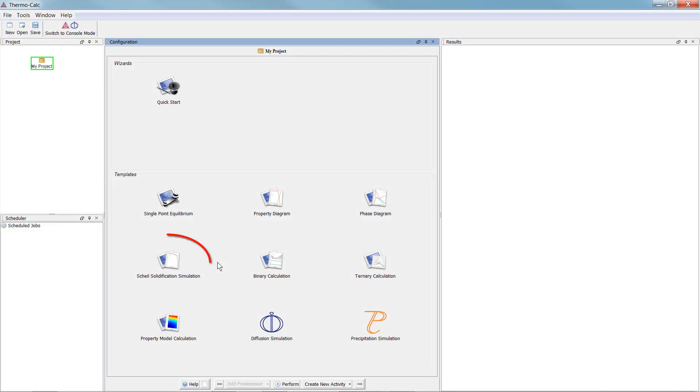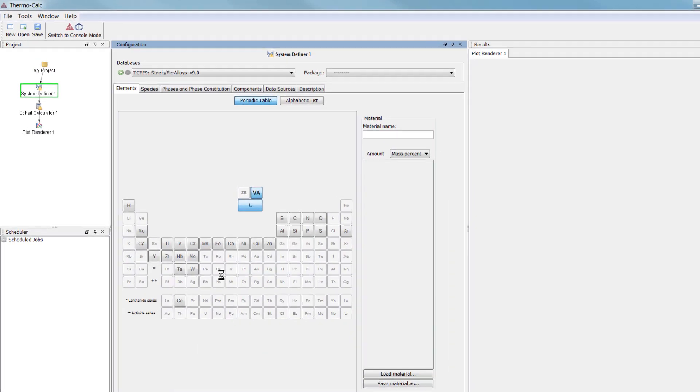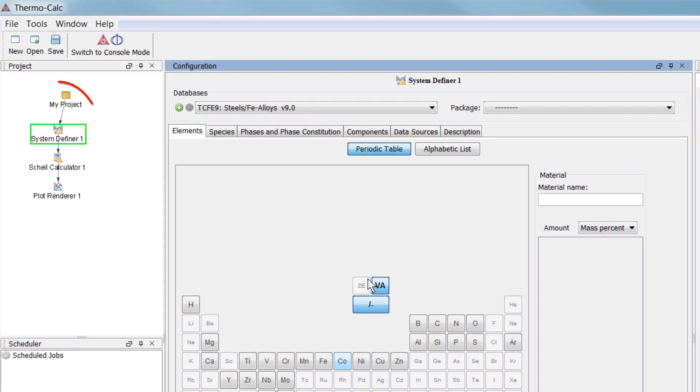To begin, click on the Scheil solidification simulation button from the home screen of Thermo-Calc. All the nodes we need will appear in the project pane.